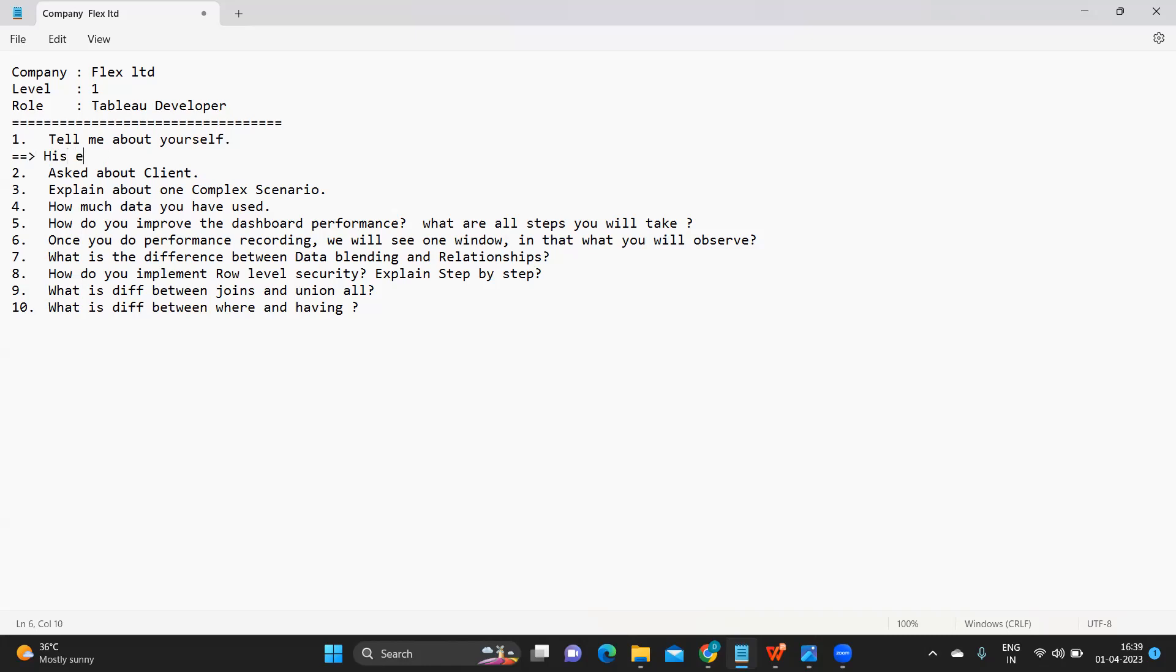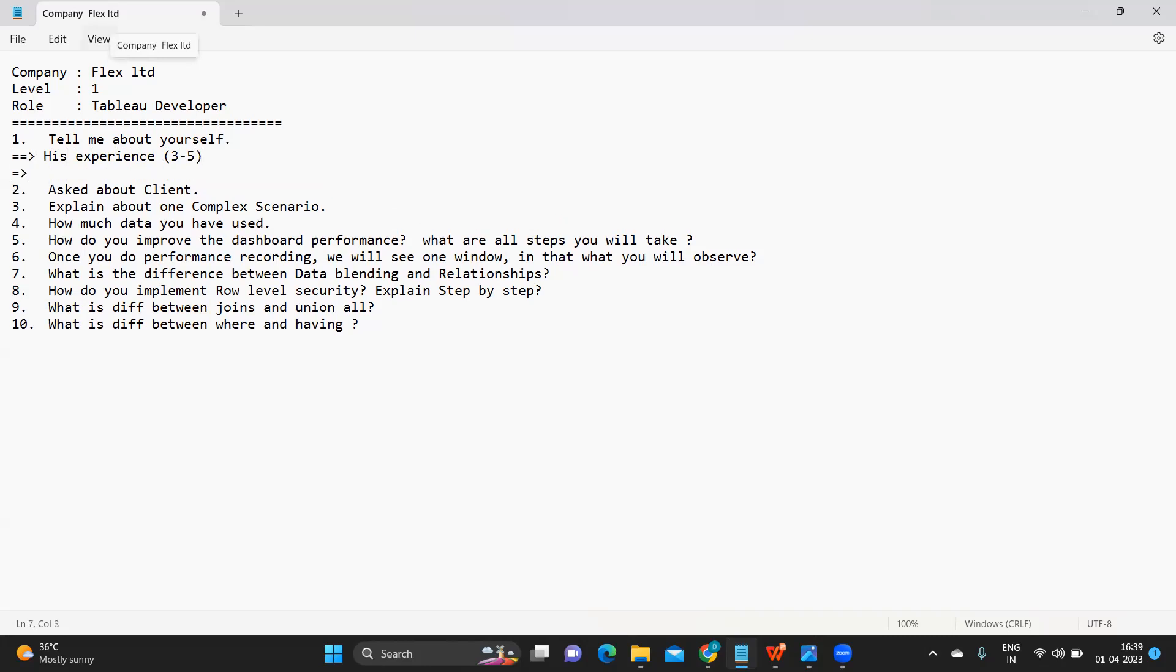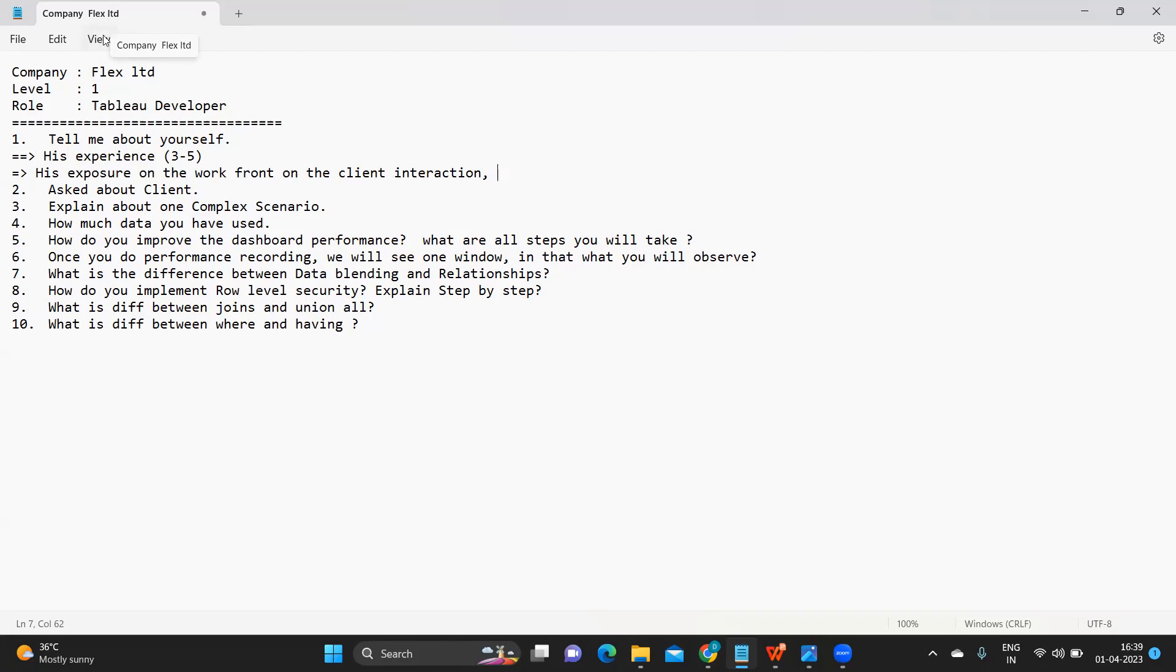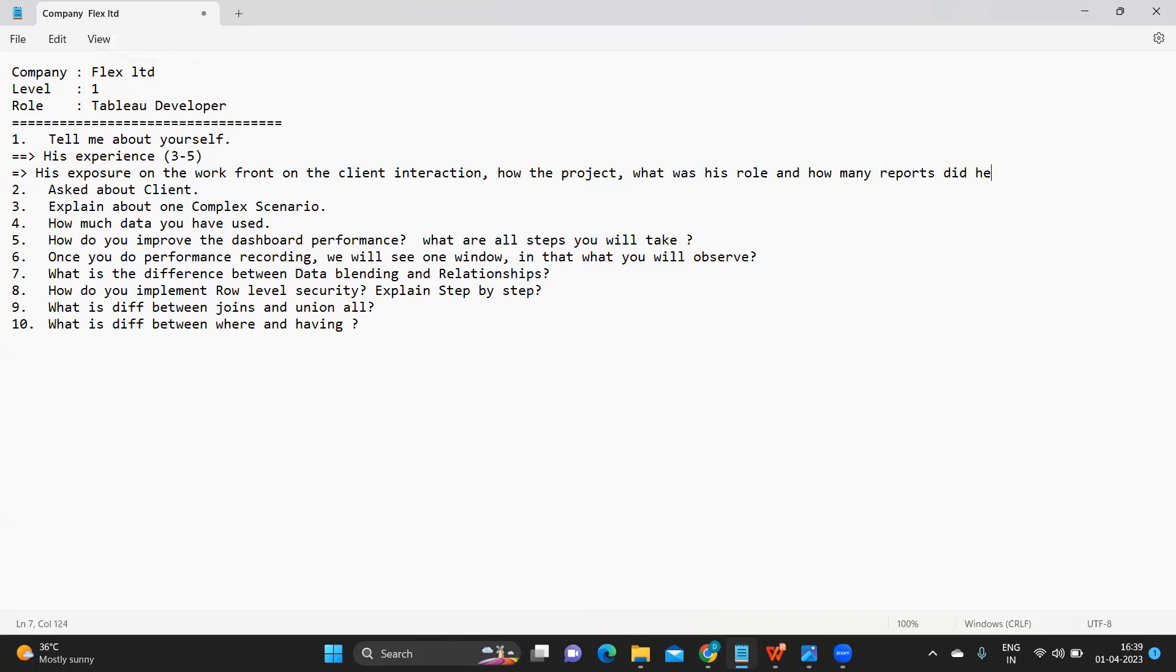I think around three to five years somewhere around his experience here. Along with that he spoke about his exposure on the work front, on the client interactions and how the project happens, what was his role and how many reports he developed. He just gave an overview on all of that.